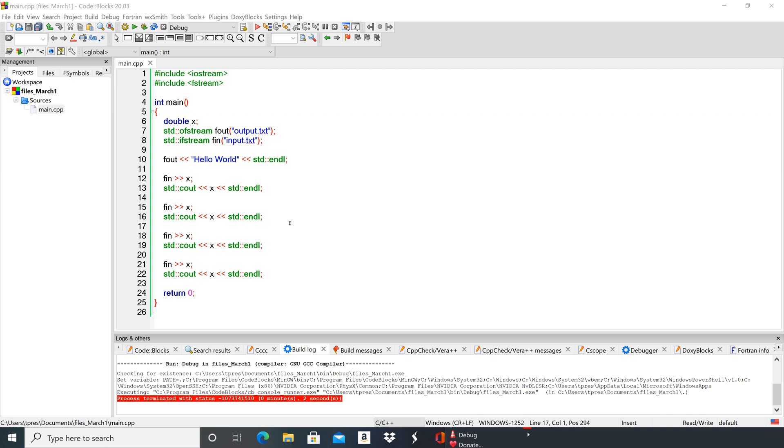Notice that we have include iostream and include fstream, and then we set up a variable for temporary storage. We've got our two streams set up: ofstream (output file stream) that we're calling fout, and ifstream (input file stream) that we're calling fin.